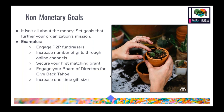Some goals we've discussed are monetary-based, like increasing your total raise. However, also think about non-monetary goals. Maybe a goal is to have more people participate with peer-to-peer fundraisers, increase your number of guests through online channels, secure your first matching grant, or have your board of directors engage with Give Back Tahoe for the first time. Setting these goals is also a great way to share progress with your donors and supporters.